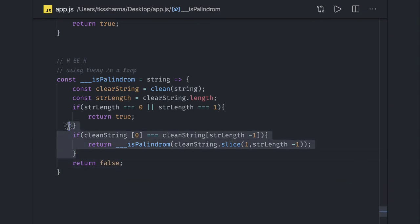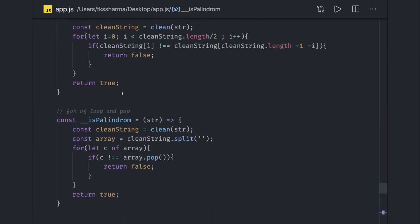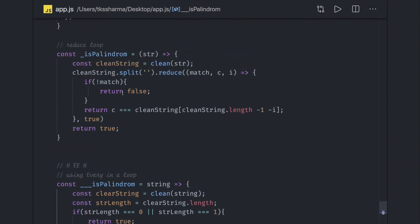If both conditions are not true, it means it's not a palindrome and we return false. So these are all the different ways you can write a palindrome check — traversing half the array and comparing from both directions, using pop from a stack, and many other possibilities. I hope now you understand what I wanted to convey. Thanks everyone.